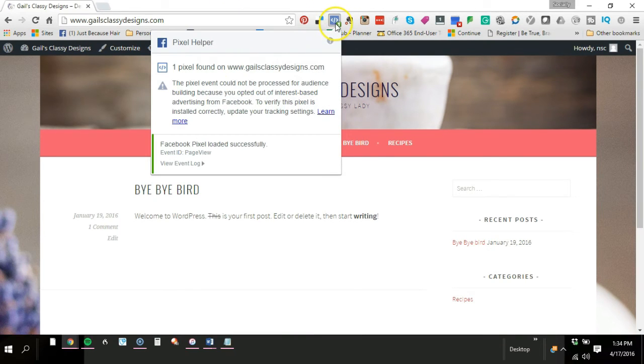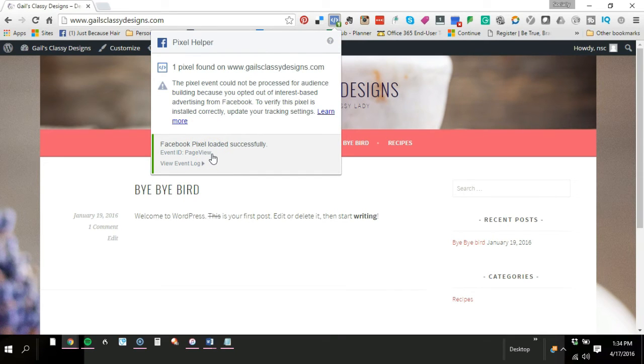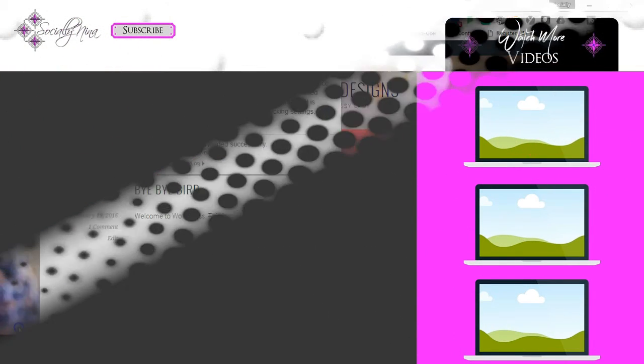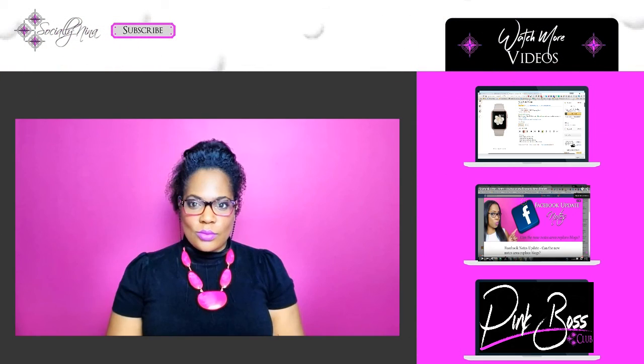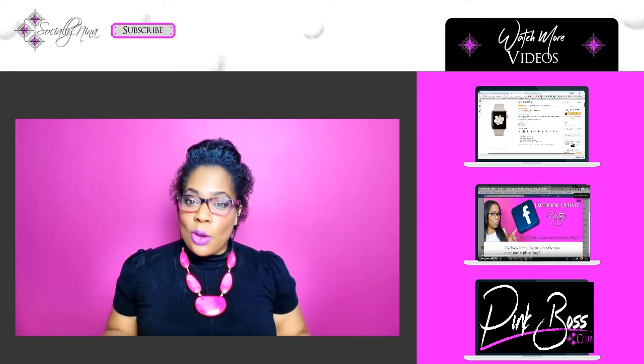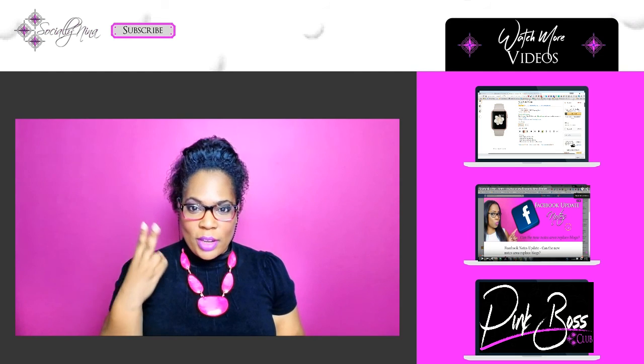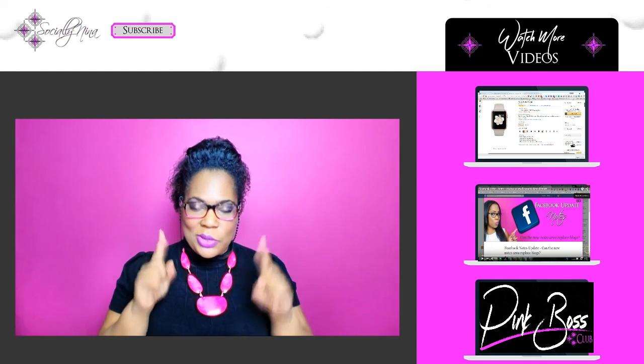It should say a green one and show that you have a pixel there and you're all set. That means anybody who visits your site, we will now capture their information.